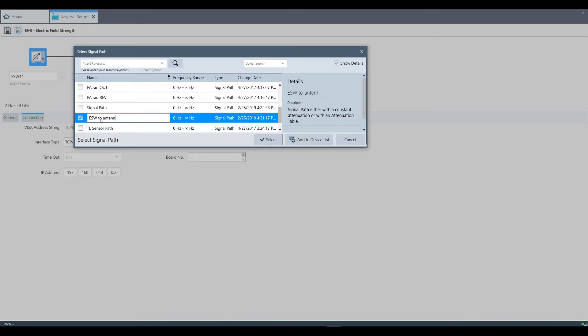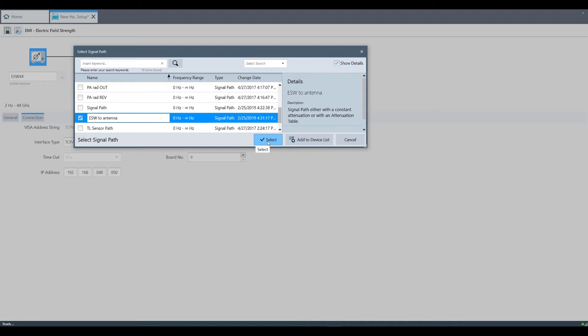We're going to add this one called ESW2 antenna, and we're going to use this attenuation table which was set up using the instructions from the last video.